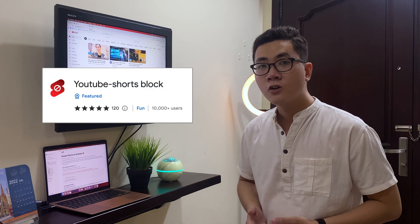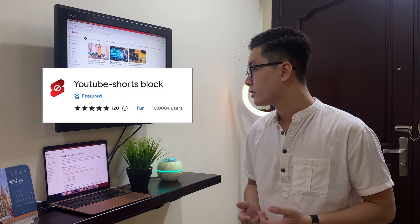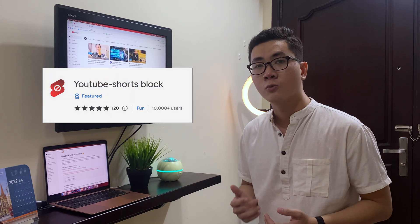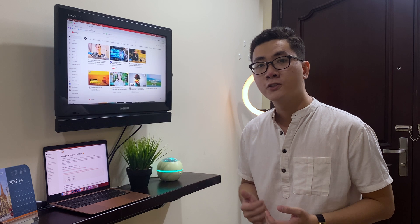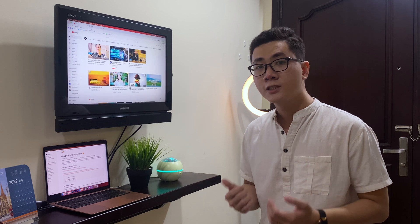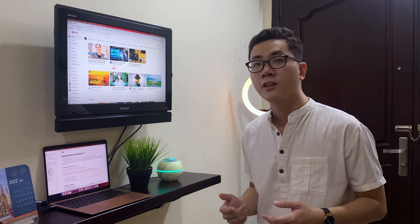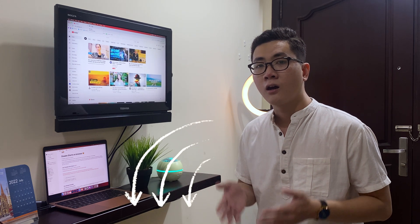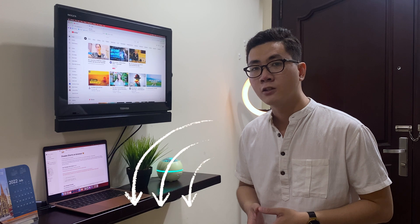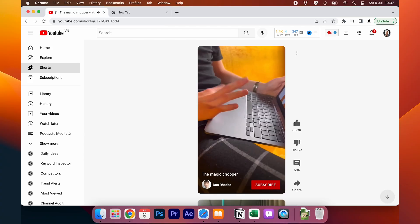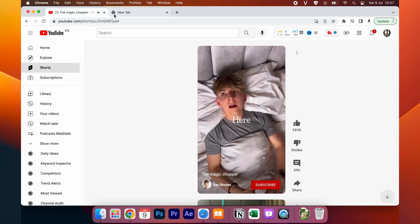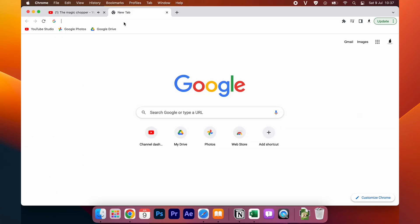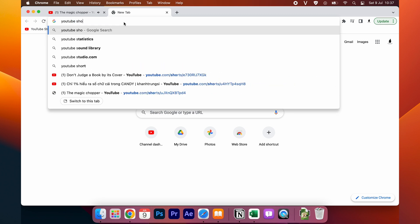You go to Google and you search for the YouTube shop block version 1.2. Or simply you click on the shop link I made in the description of the video below. So it will link you to the extension page. It's right here.